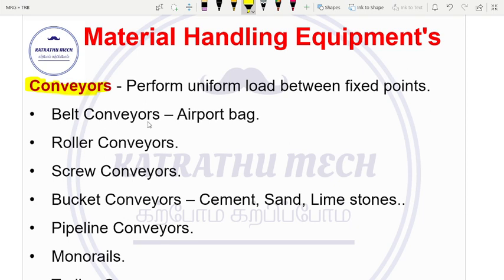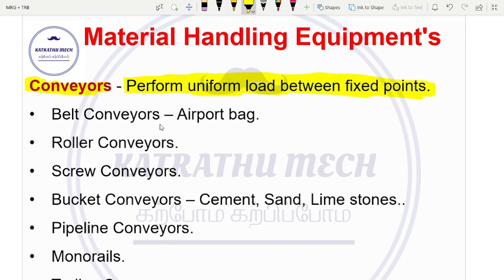In material handling equipment, we are going to cover the conveyor. The conveyor carries a uniform load between fixed points — from one fixed point, we continuously carry the load. So, in material handling, we use the conveyor.